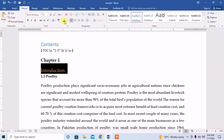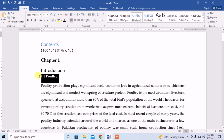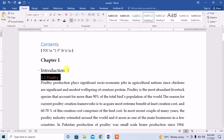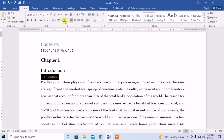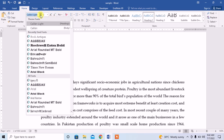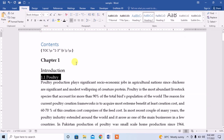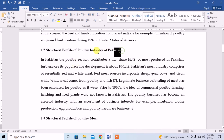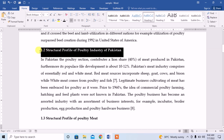The subheading is Poultry, so I apply Heading 2 style and format it — color it black and set Book Antiqua font. Another subheading is Structural Profile of Poultry Industry in Pakistan, so I apply Heading 2 and format it again.